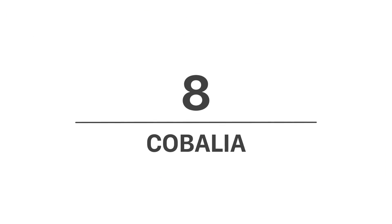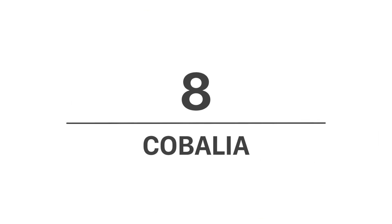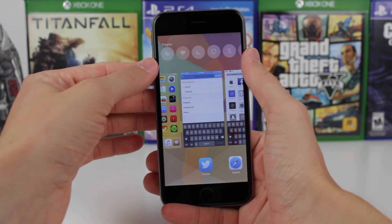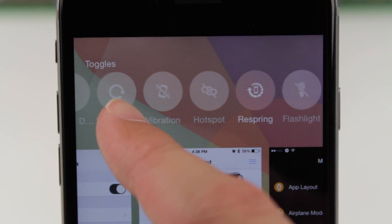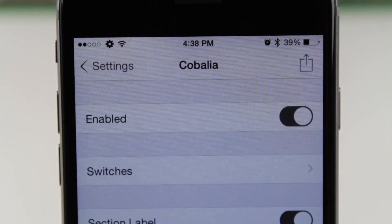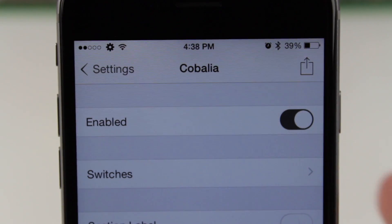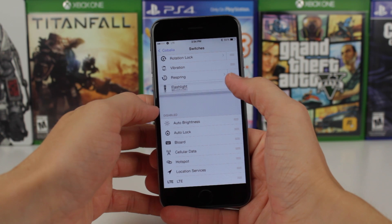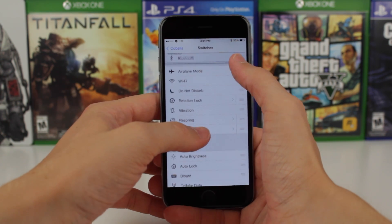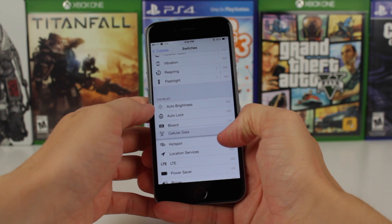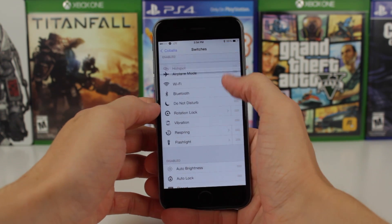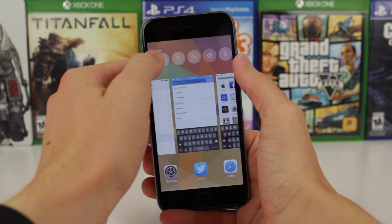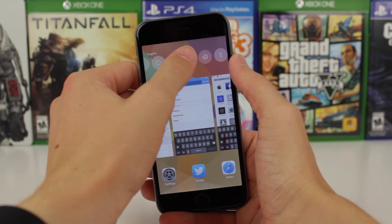At number 8, we've got Kobolia. This is a tweak that replaces those contact circles in your app switcher with some useful toggles like airplane mode, Wi-Fi, do not disturb, and much more. What's cool is that you can actually configure which toggles you want to show in the app switcher, so if you're never going to use rotation lock, you can swap it out for a different toggle. I was personally never a fan of those contacts in the app switcher, so having the ability to replace them with toggles I'm actually going to use is a big plus for me.